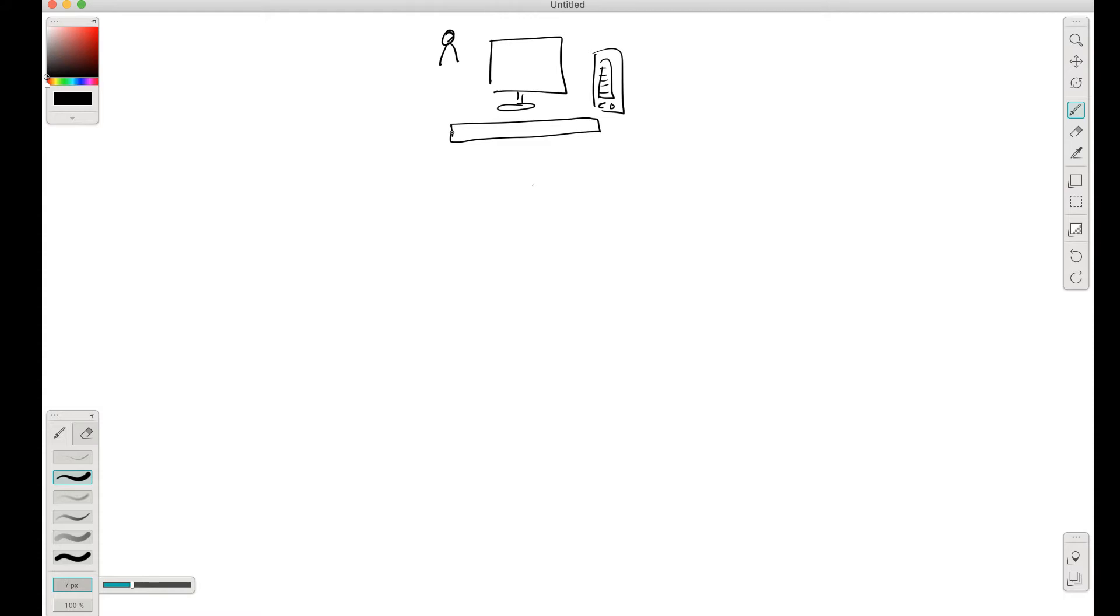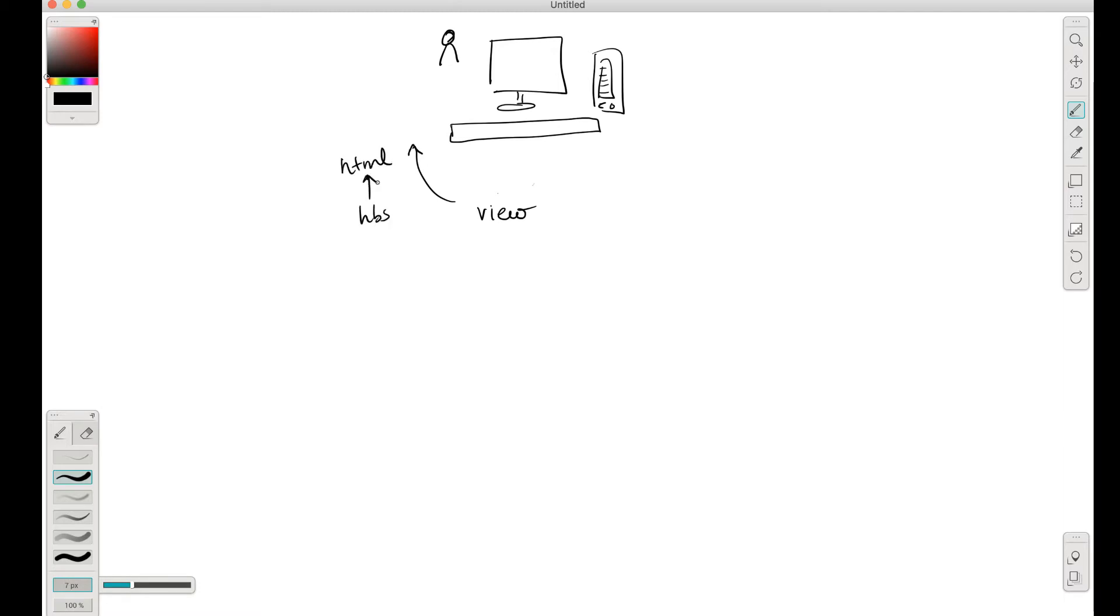So the topmost layer of our server is basically called the view layer. The view layer can be either of two types: if it's going directly to the browser, it could be HTML data which we have seen - we can use HBS to form HTML data like that.